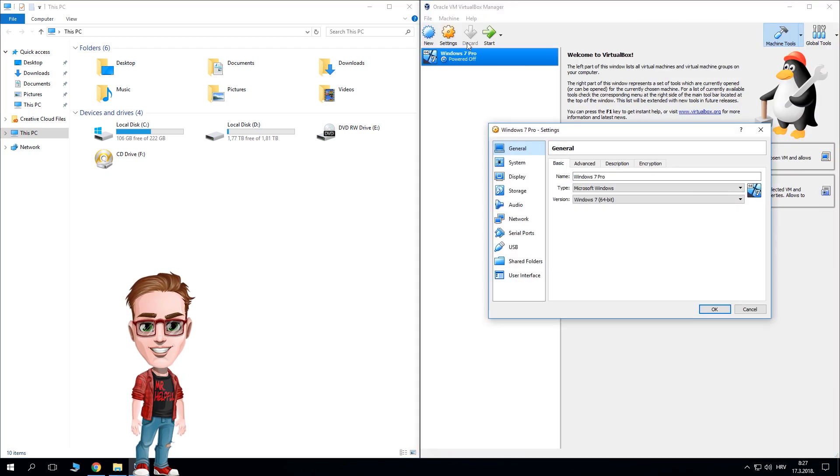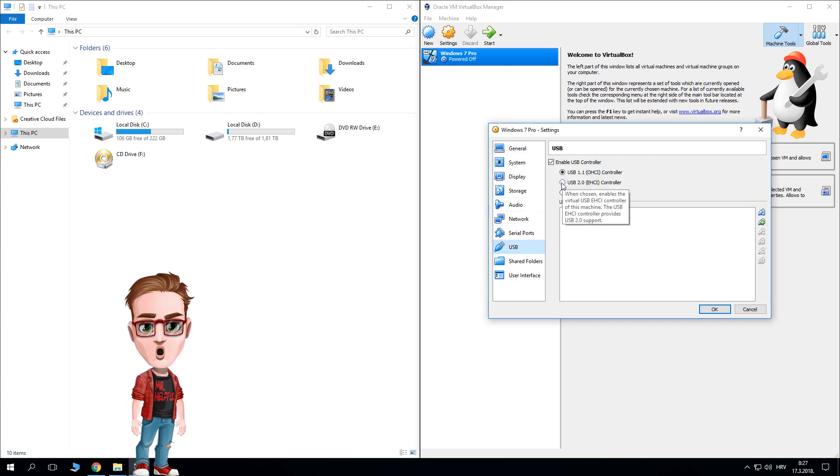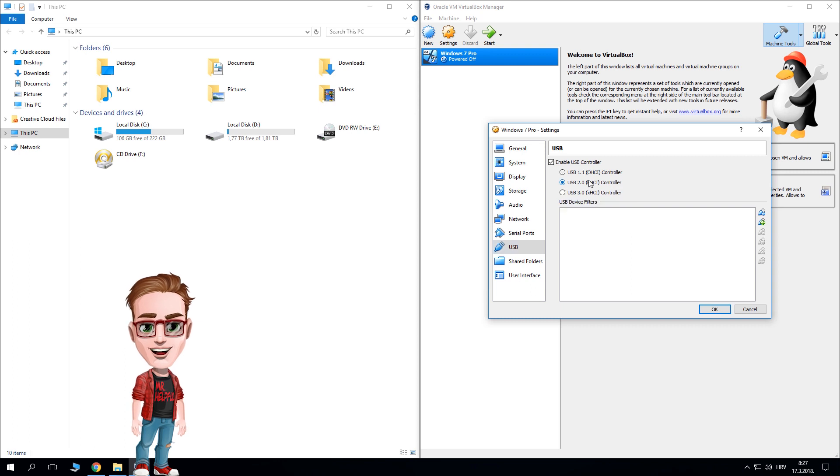Open settings in the upper left corner, go to USB and select which USB type you want to enable. Probably it will be 2.0 or if it's the blue one, then it's 3.0.